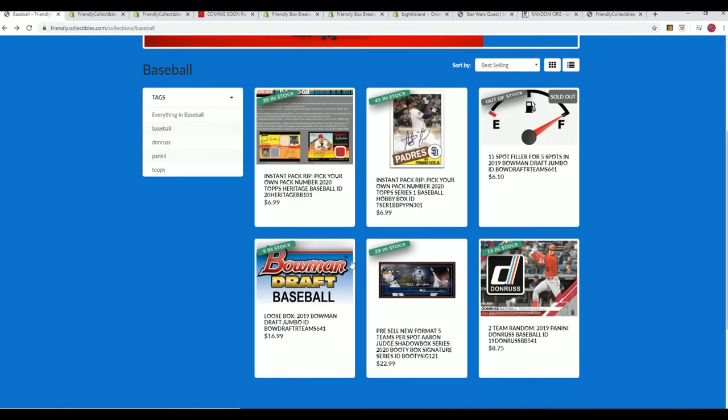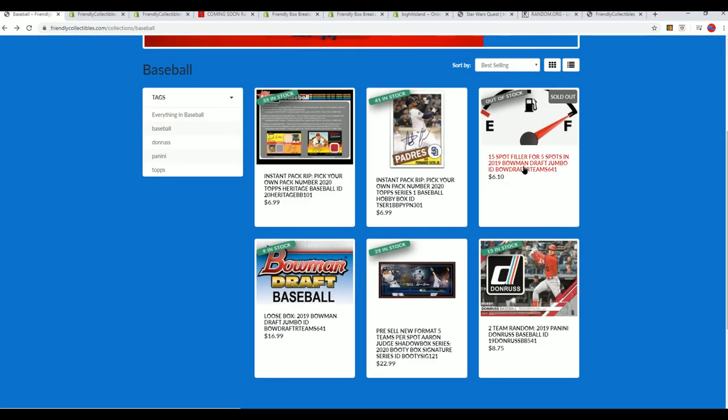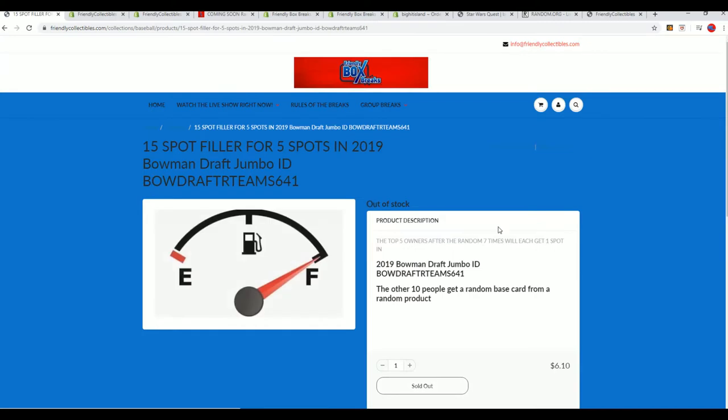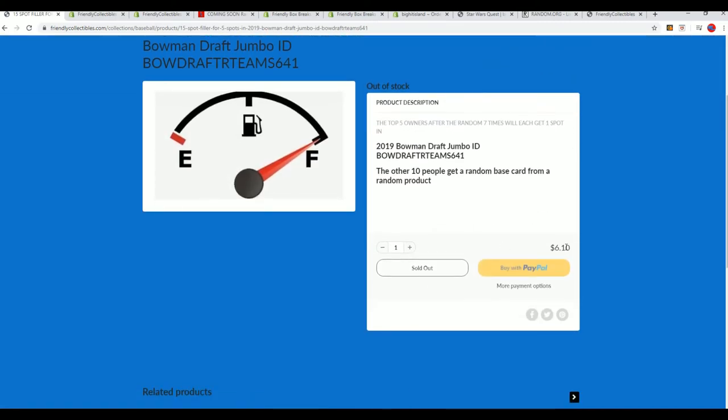$16.99. And then in this filler, you can win spots for $6.10.